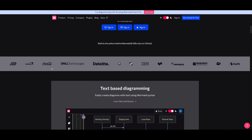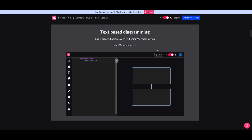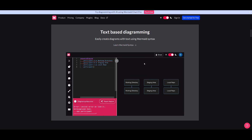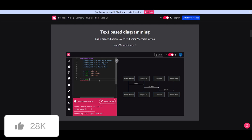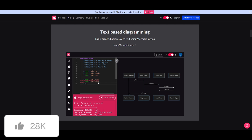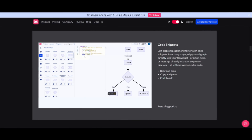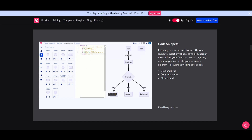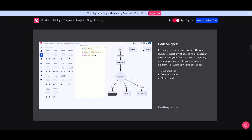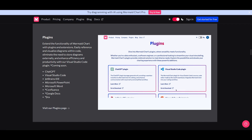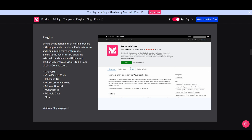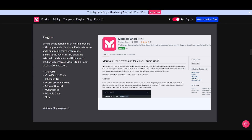Let's look at some features of MermaidChart. First, text-based diagrams: you can easily create diagrams with text using Mermaid syntax, which is quite easy to learn. At its core, Mermaid includes syntax for deployment and configuration to get the best visualization. You can edit diagrams quickly with code snippets — inserting shapes, edges, subgraphs, actors, notes, or messages using the drag-and-drop UI. There are up to 17 different diagram and chart types, including flowcharts, sequence diagrams, and many others.